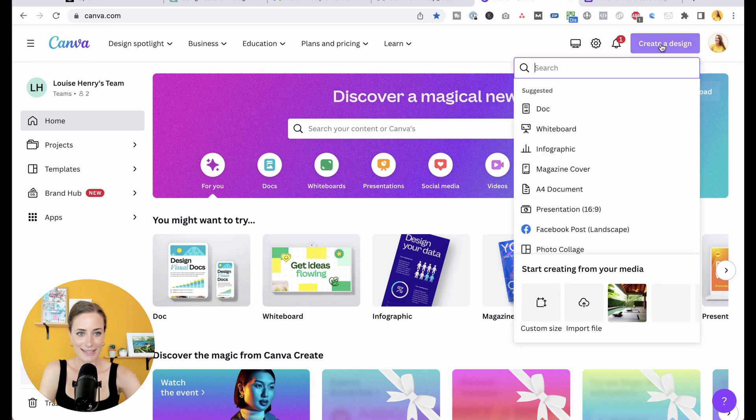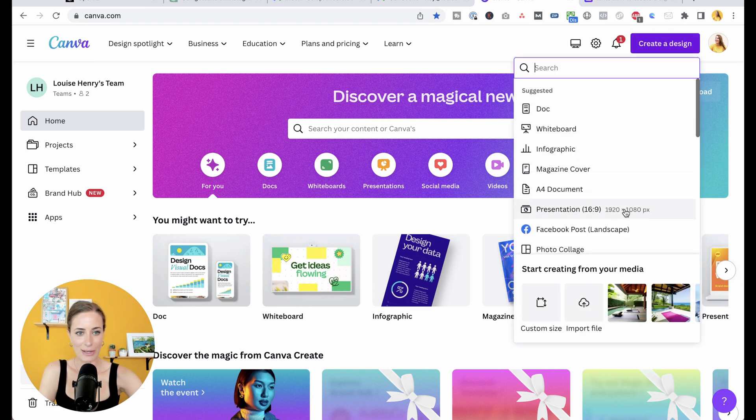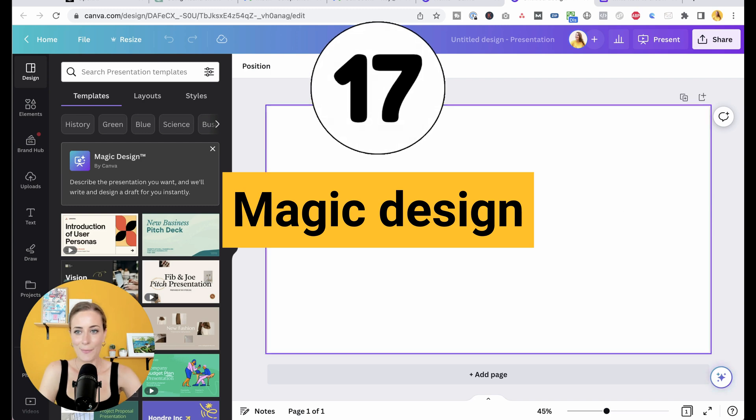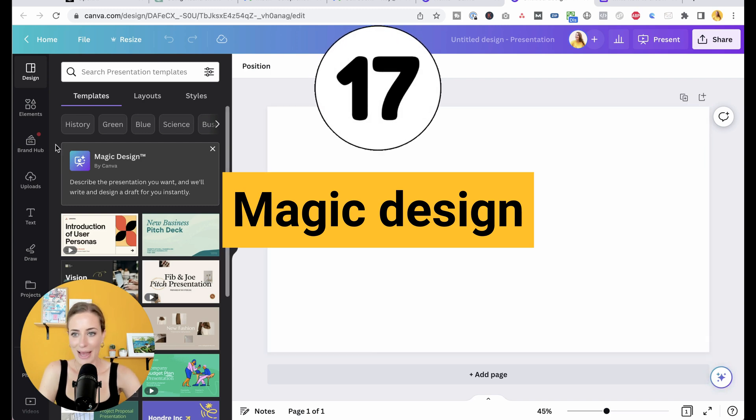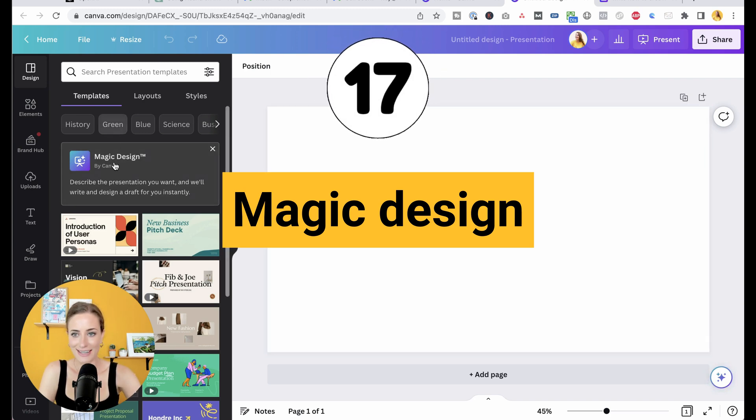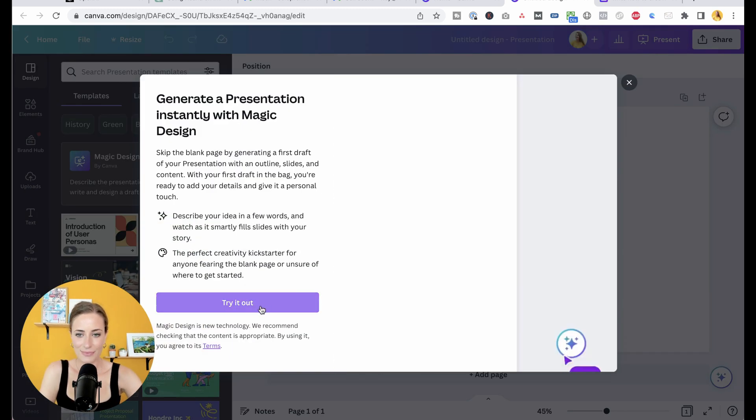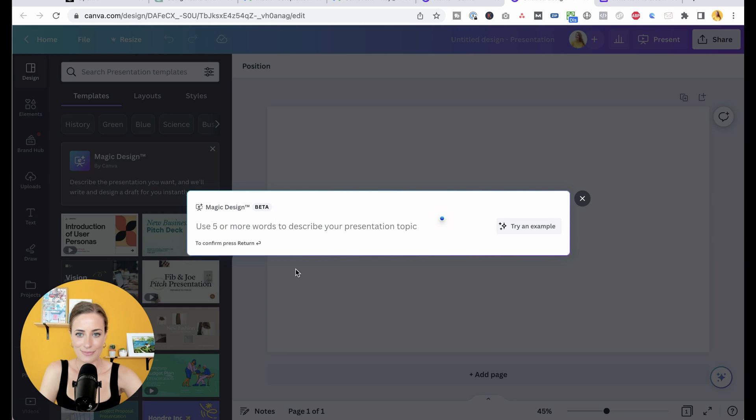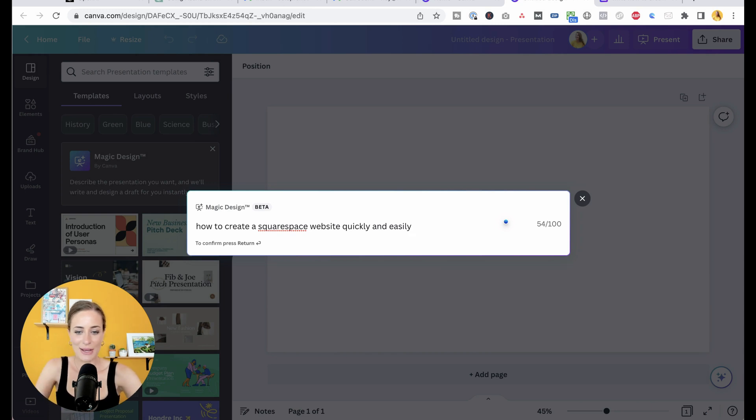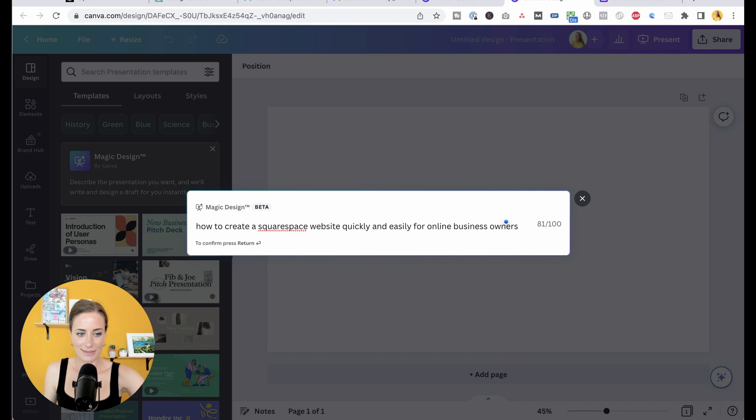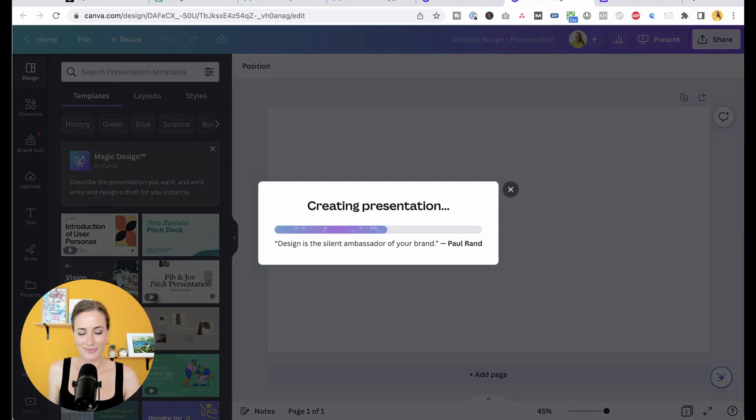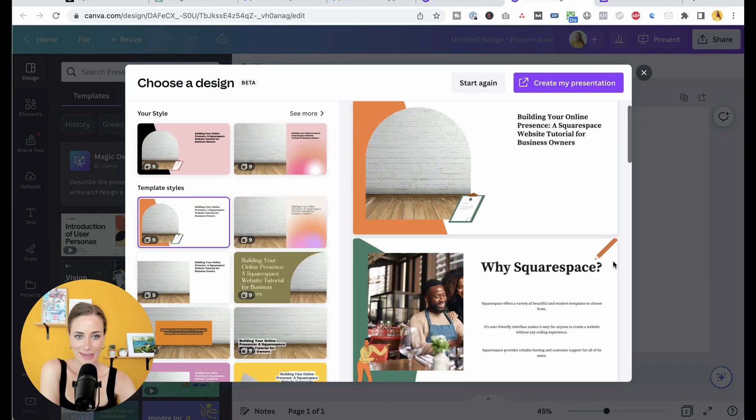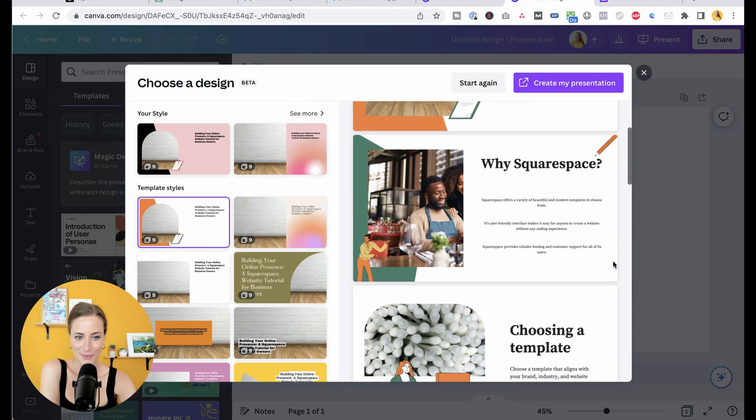If you go create a design and then presentation, you will now see magic design. So let's click on that, try it out. And you're going to describe what your presentation topic is. So I'm just going to do how to create a Squarespace website quickly and easily for online business owners. Let's see what we get. This is so cool.